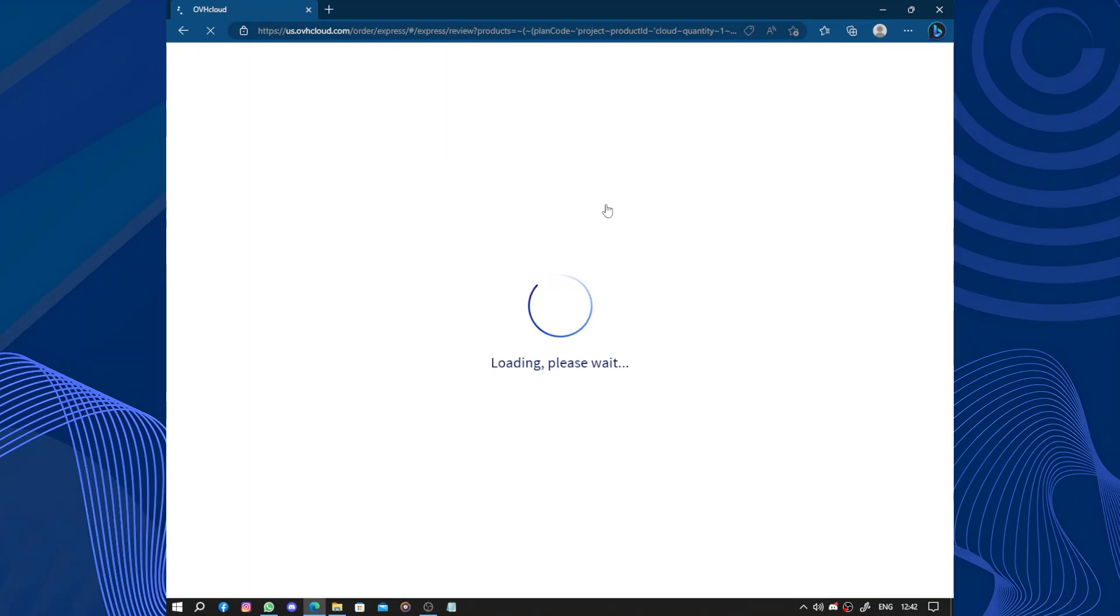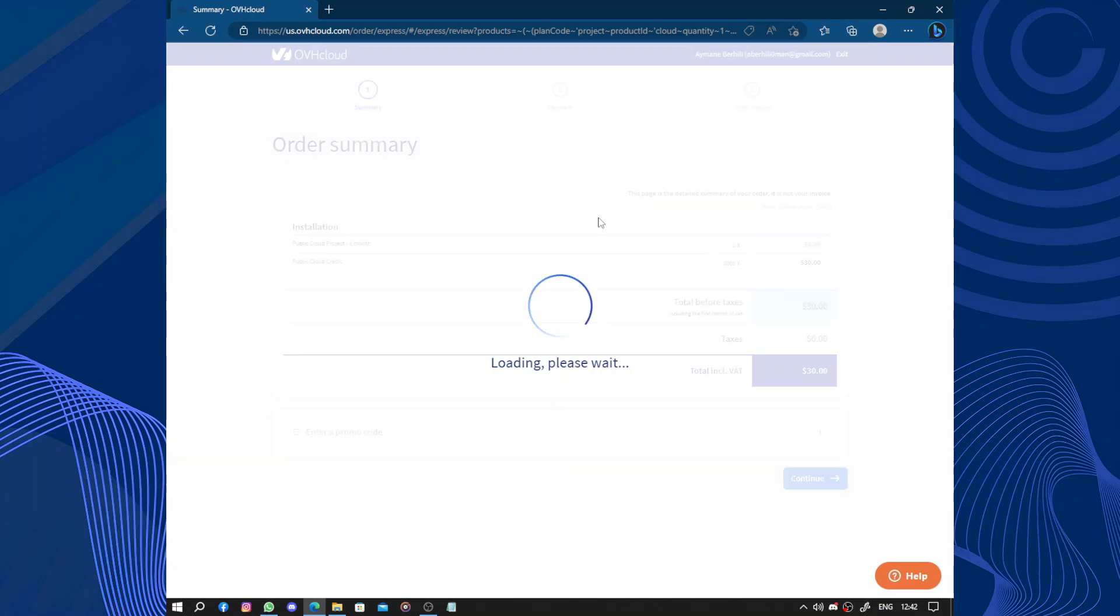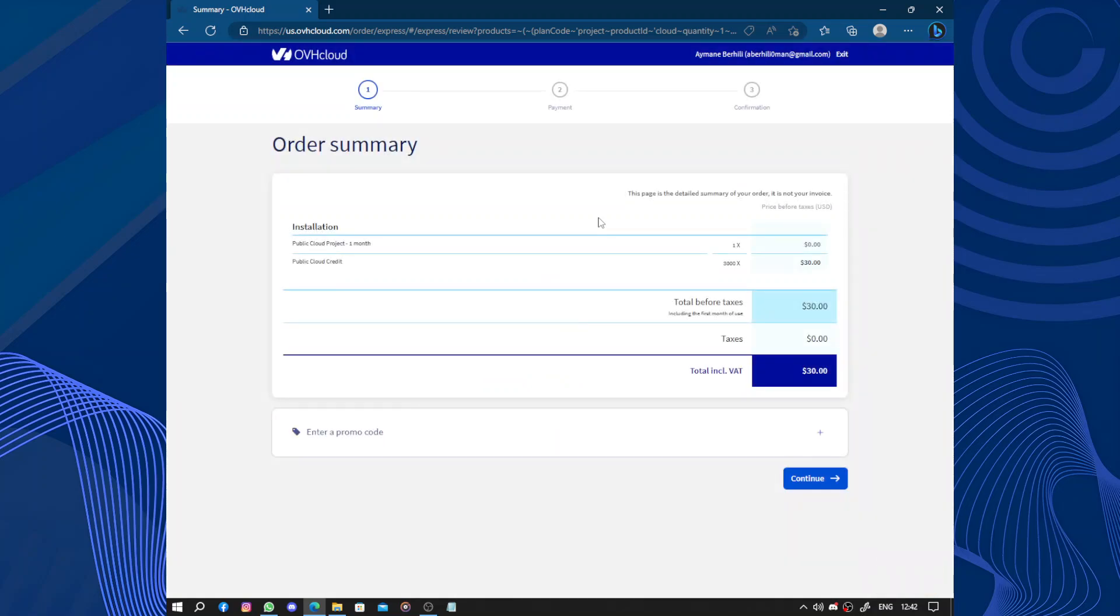So overall, OVH Cloud is a reliable and scalable cloud computing provider with a strong infrastructure and a focus on security. It offers a range of services to suit different needs and provides a user-friendly platform for managing cloud resources.